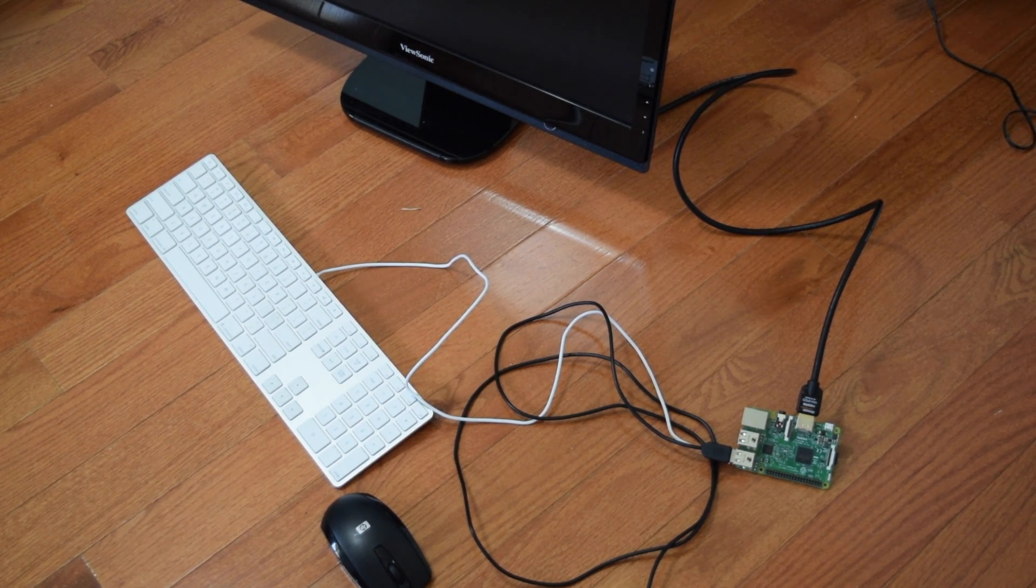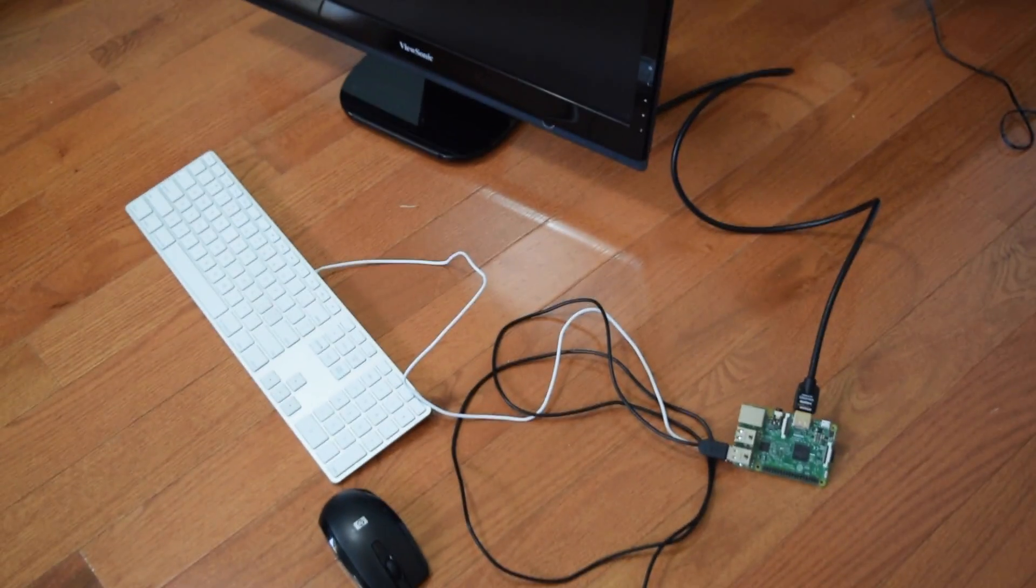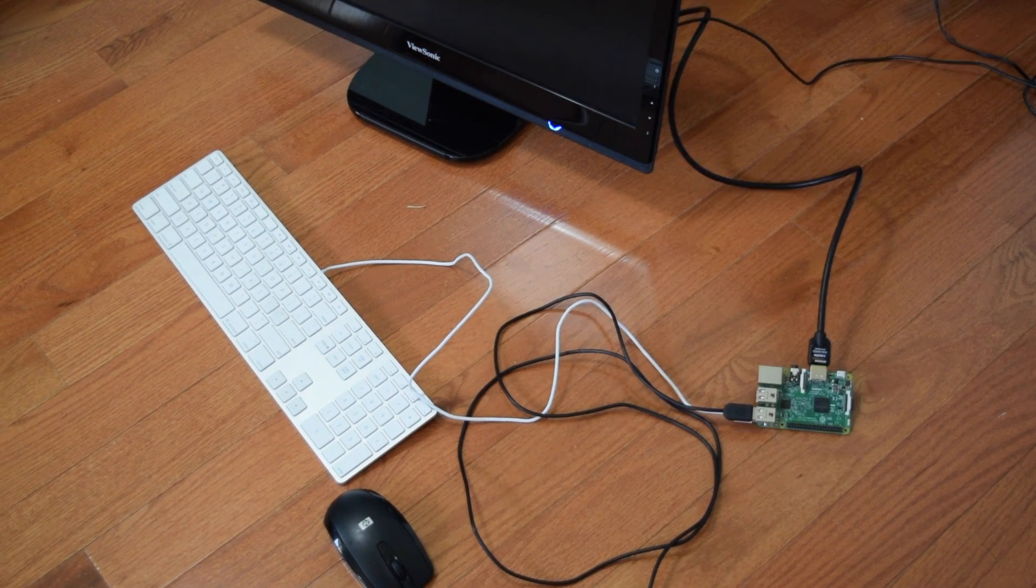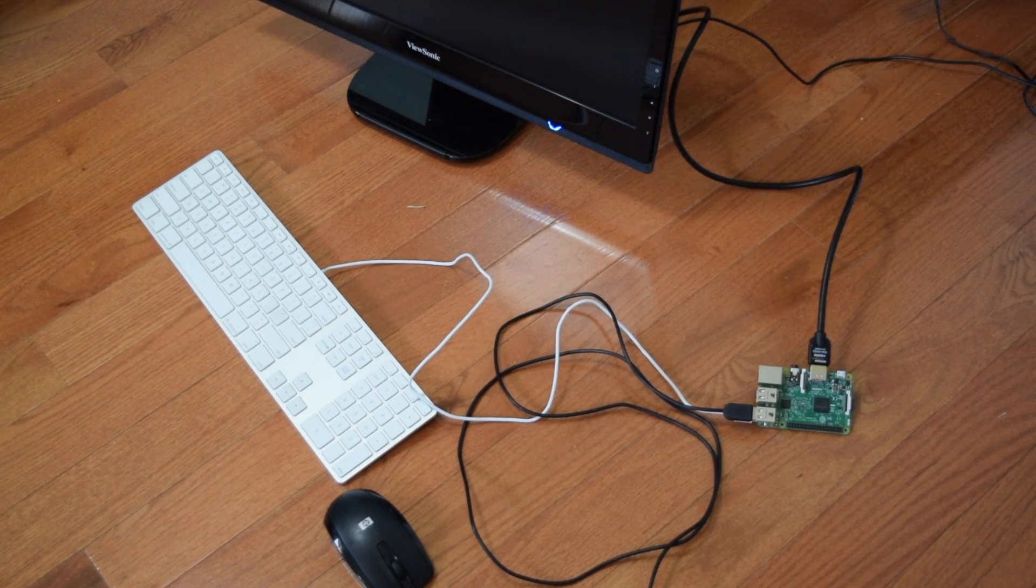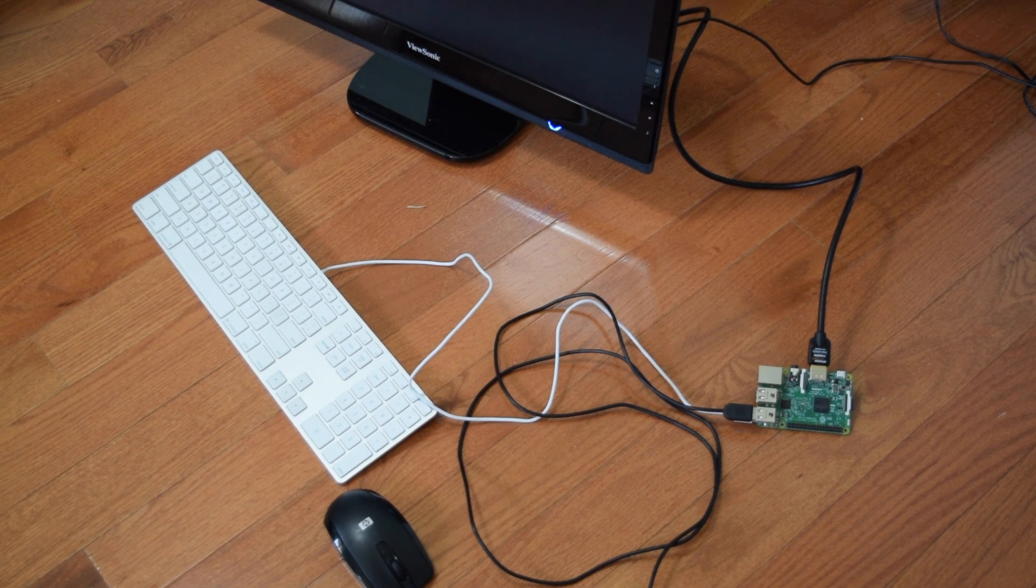The first thing that we need to plug in is the HDMI cable. So, let me go ahead and do that. I can go ahead and power the Raspberry Pi. And it should show up on the monitor that we have.